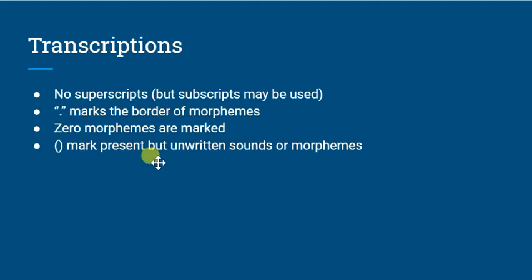Now, a transcription, what it'll be, is it'll be essentially writing down the sounds of the words as we believe they're actually pronounced in Sumerian. So we do a little bit of cleaning up of the transliteration. We won't use the superscripts generally, but we might use the subscripts. A period will mark the border between morphemes.